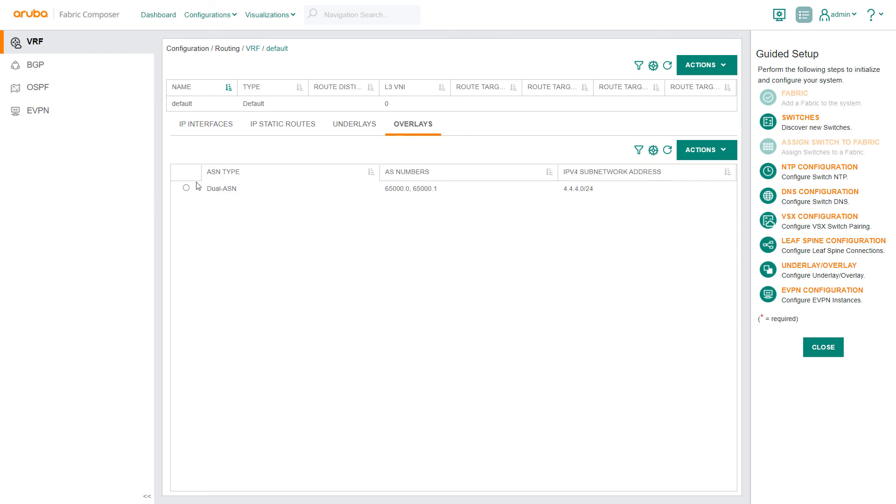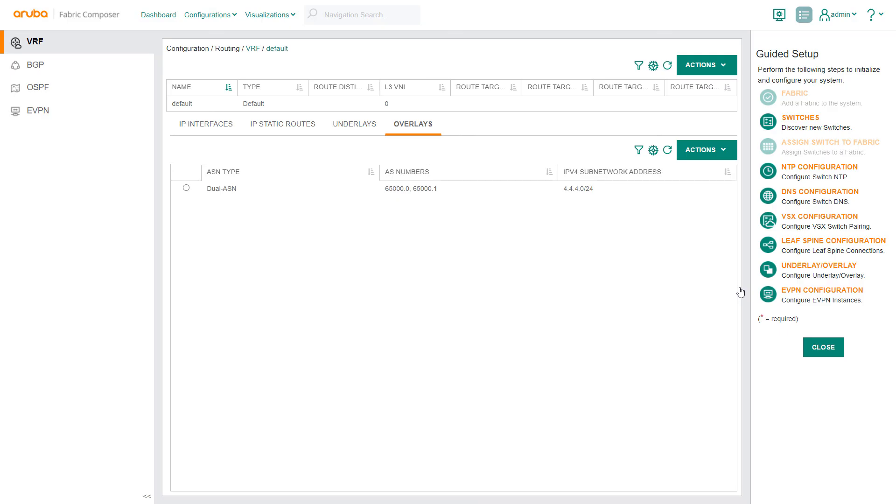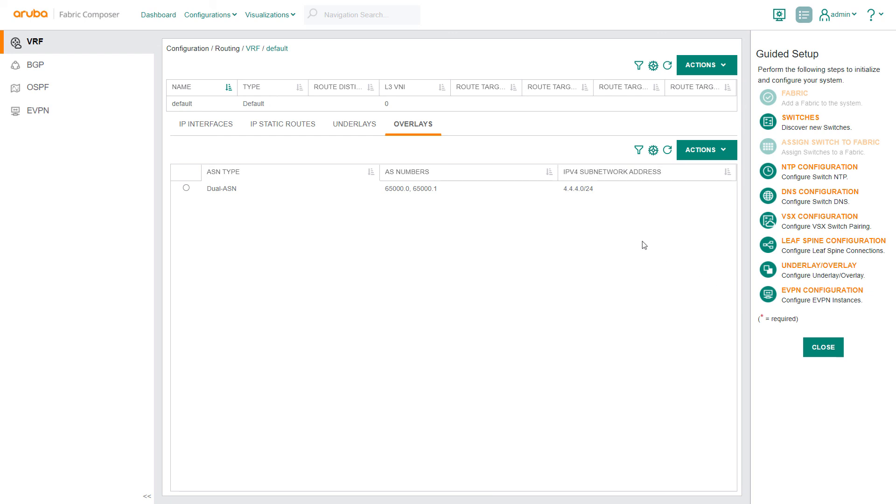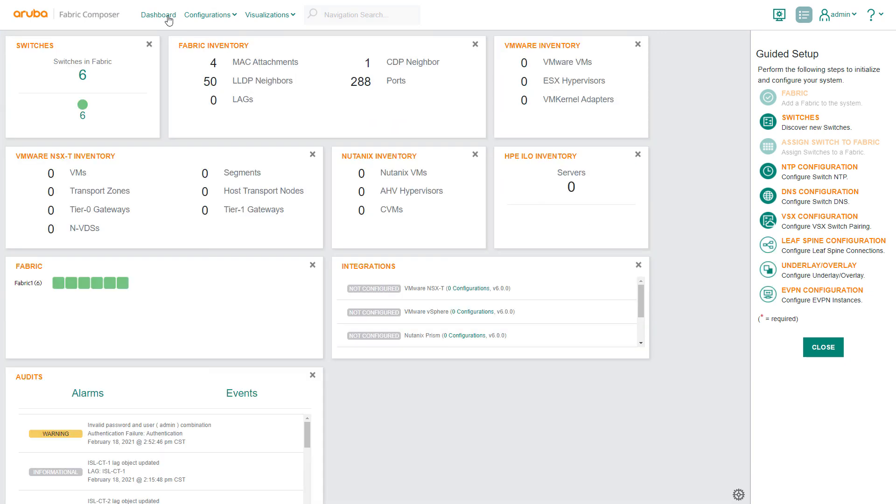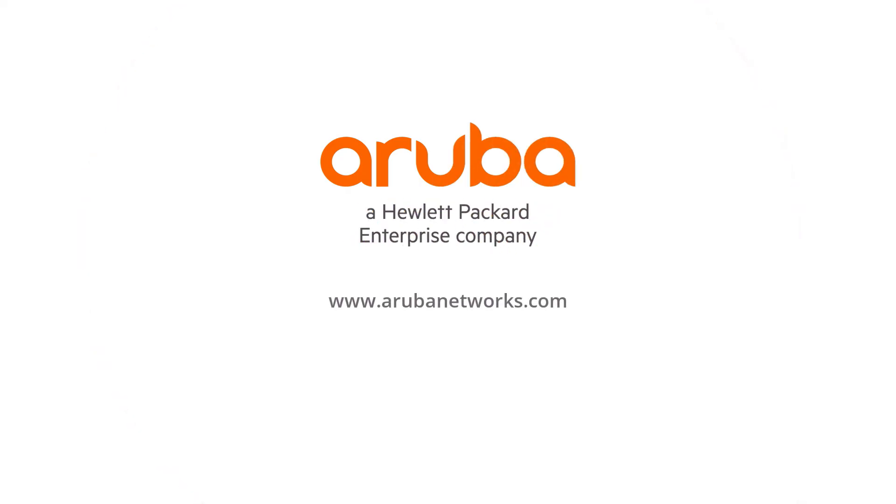If needed, we can extend the overlay to the new switches as well using a similarly convenient Reapply Overlay action. Whether building out leaf spine connectivity for the first time or adding leaf nodes to existing fabric, Aruba Fabric Composer automated workflows help to eliminate the labor, time, and errors often encountered when scaling the network fabric.